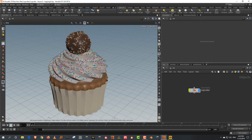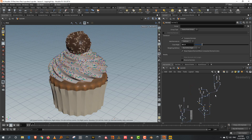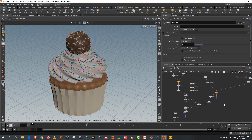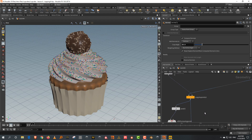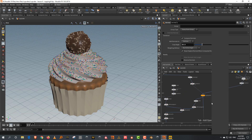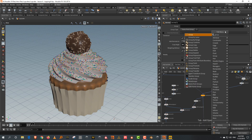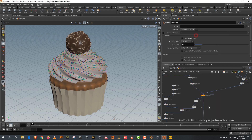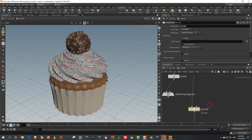Before we start with LOPS, the one thing I want to do is create a group for this. I didn't create a group for the Ferrero. So I want to create a group, drop it in there, and let's call it topping.